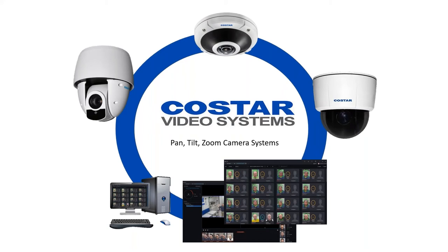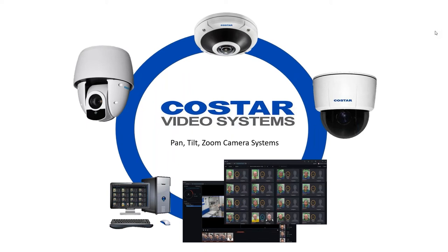Hello and good afternoon. This is Mike Rose with CoStar Video. I would like to thank you for attending today. Before we get started, if you could find the questions box on your GoToMeeting screen and give me the name of the city you're calling from, that'll let me know that we are communicating when we get started.